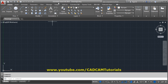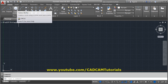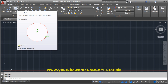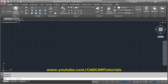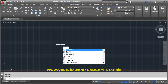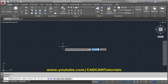In this tutorial we will learn the circle command. The shortcut for the circle command is C and Enter, so you can directly type C and press Enter.